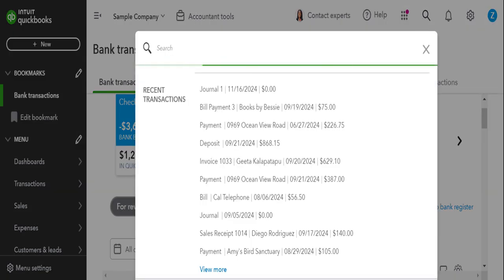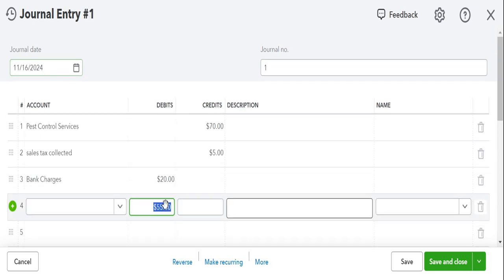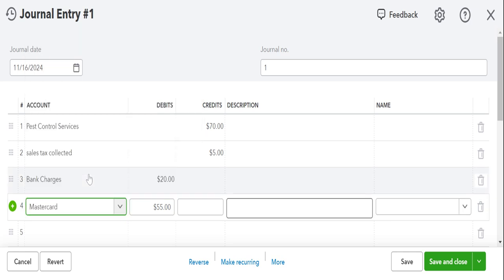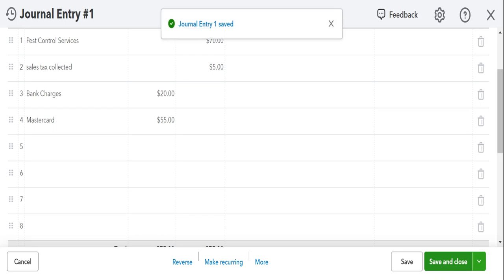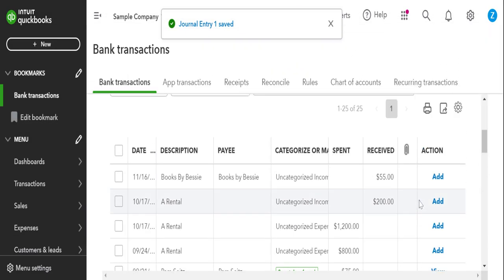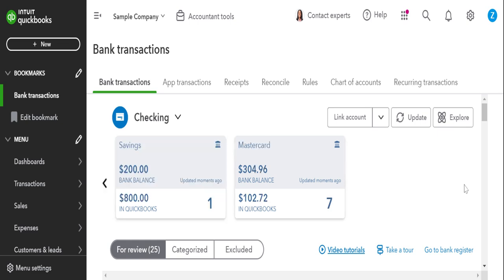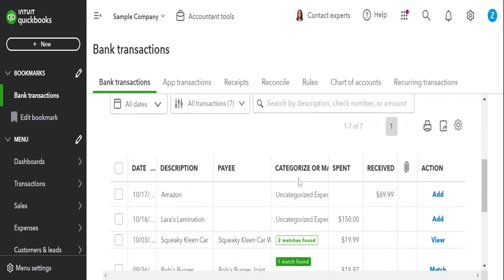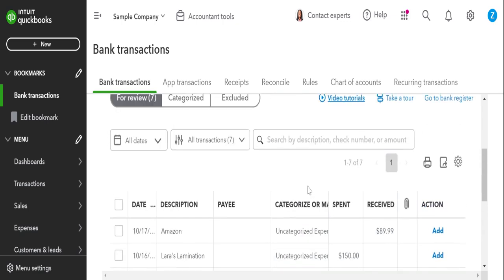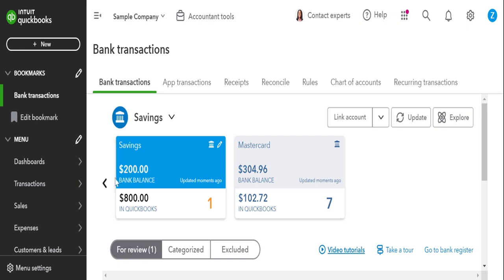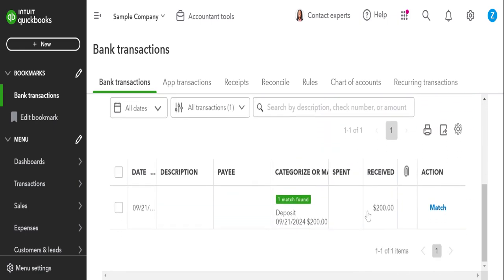Let me show you what I mean if the journal entry is wrong. If we accidentally use the wrong account, save and close — it won't show up as a match. Because it's not including the checking account we're on, it will not show up as a match on MasterCard because we don't have a $55 amount there, and it won't show up on savings either since we didn't hit savings for that amount. So our journal entry was wrong.